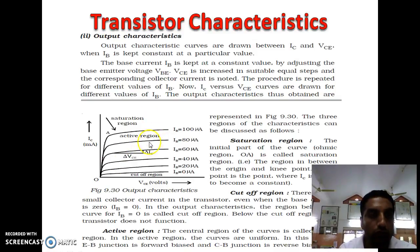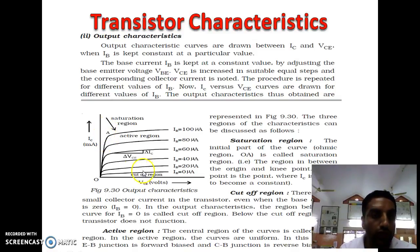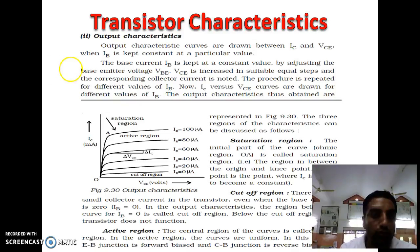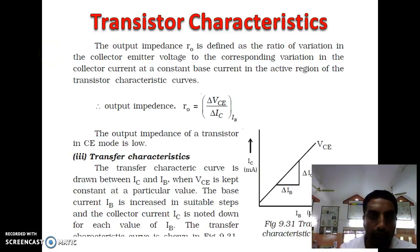When the transistor is used as an amplifier, the operating point should be in the active region. If the operating point shifts into the saturation region, the transistor acts as an ON switch. When the operating point shifts into the cutoff region, it acts as an OFF switch.